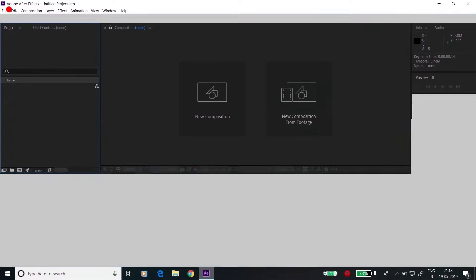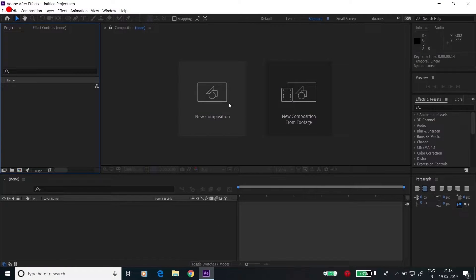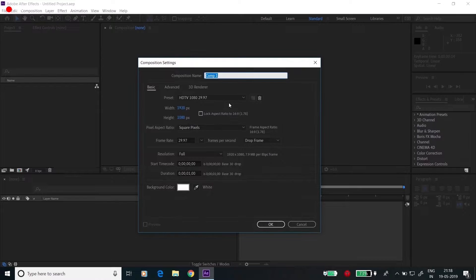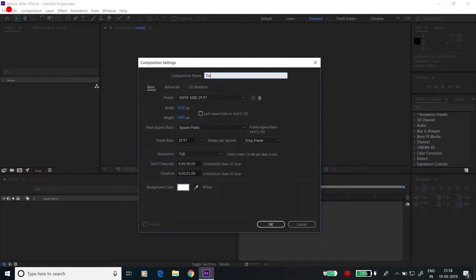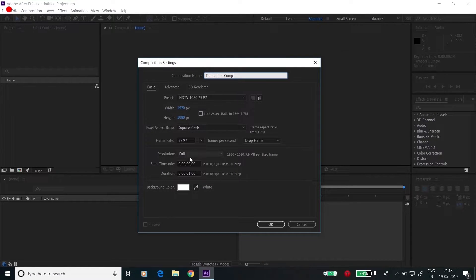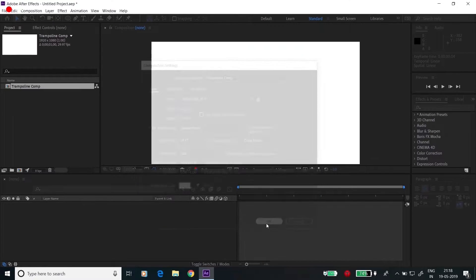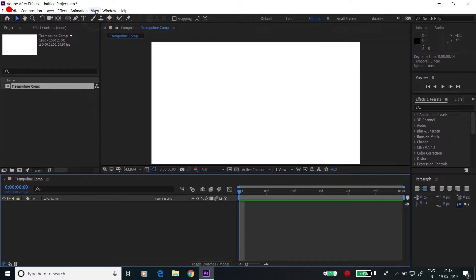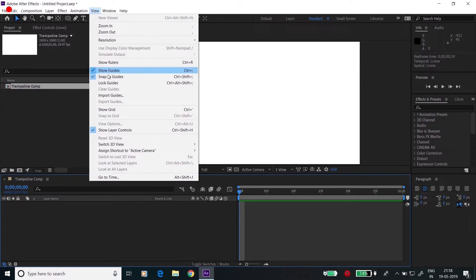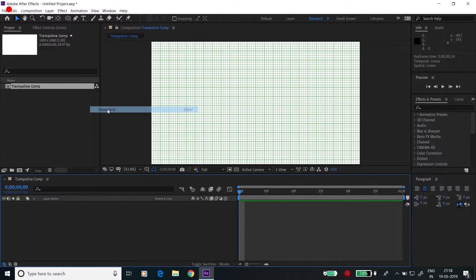Open After Effects, go to new composition, change the composition name to trampoline, and keep the settings as 1920 by 1080 with duration for one second and click OK. Go to View and click on show grids.